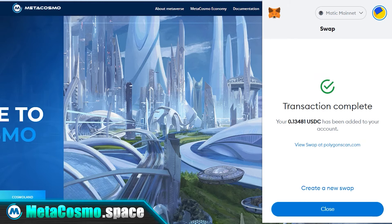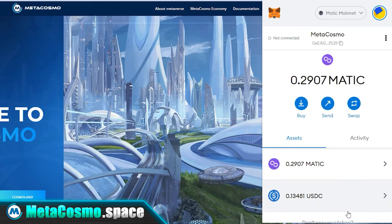And that's it. You can close this screen. And now you see that Matic has been exchanged for USDC.